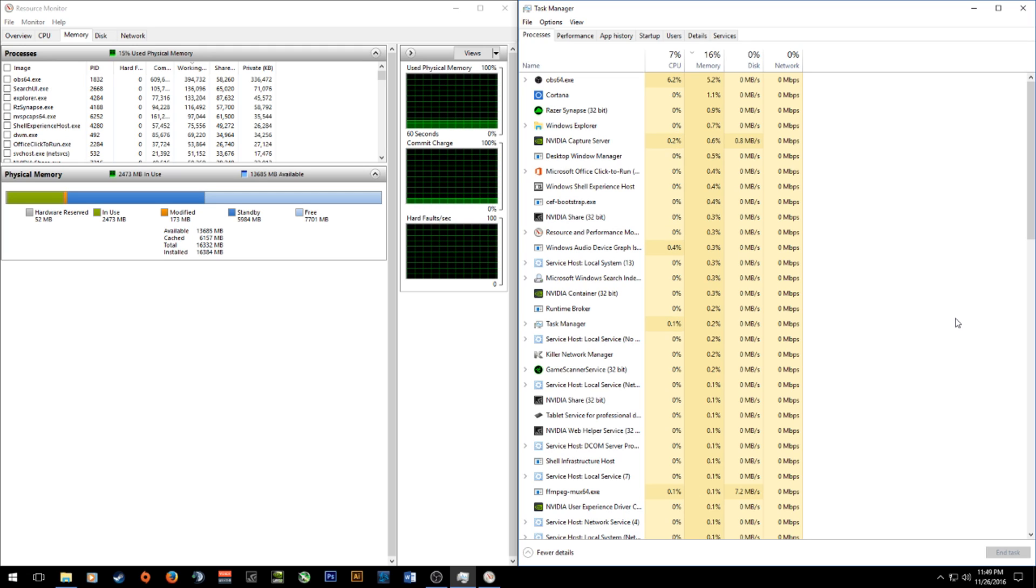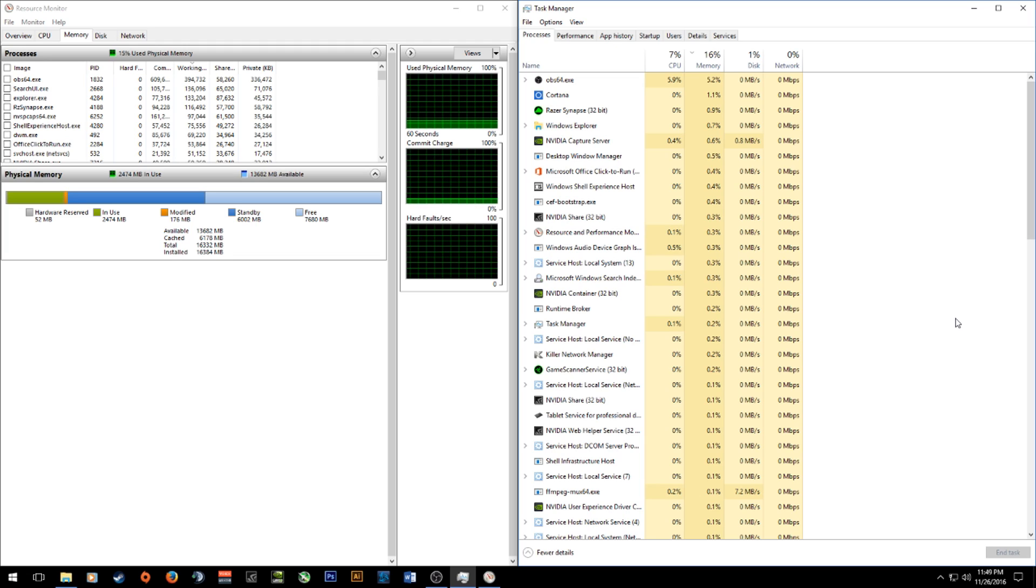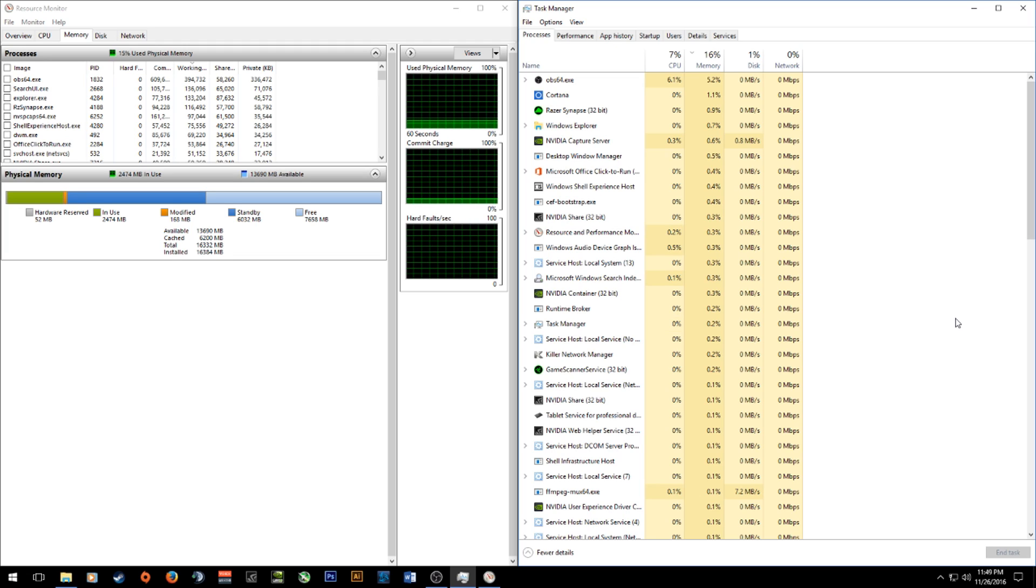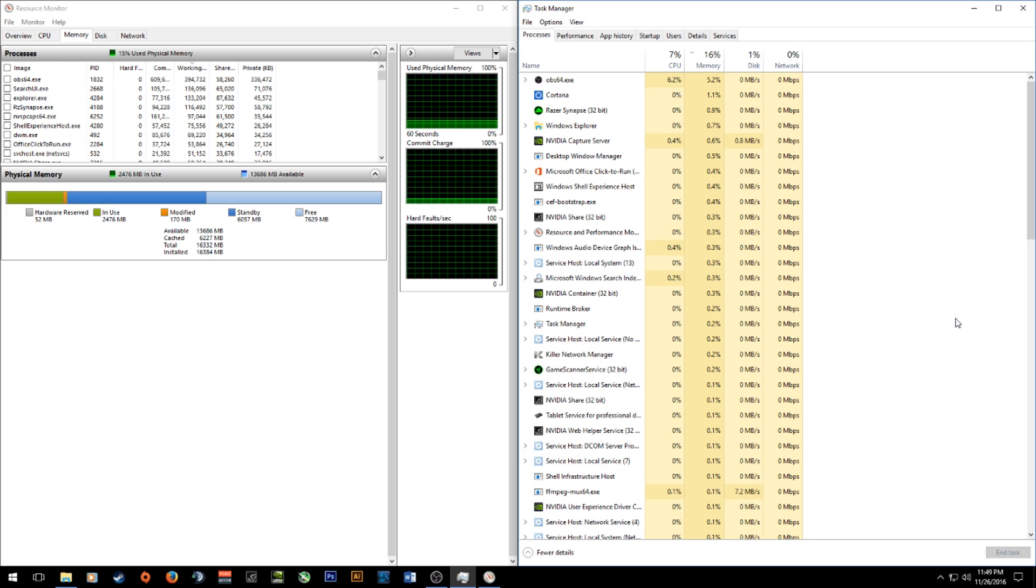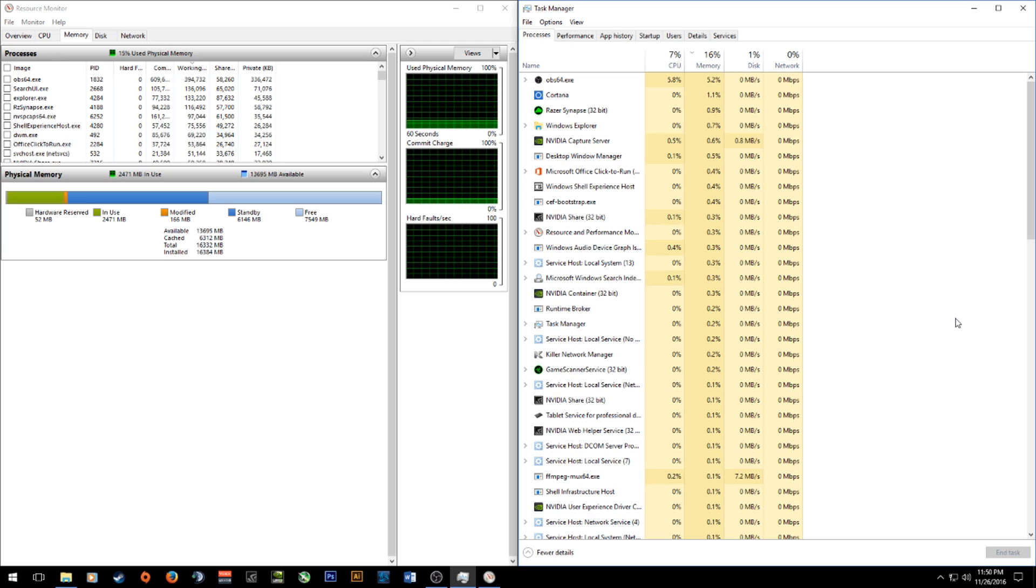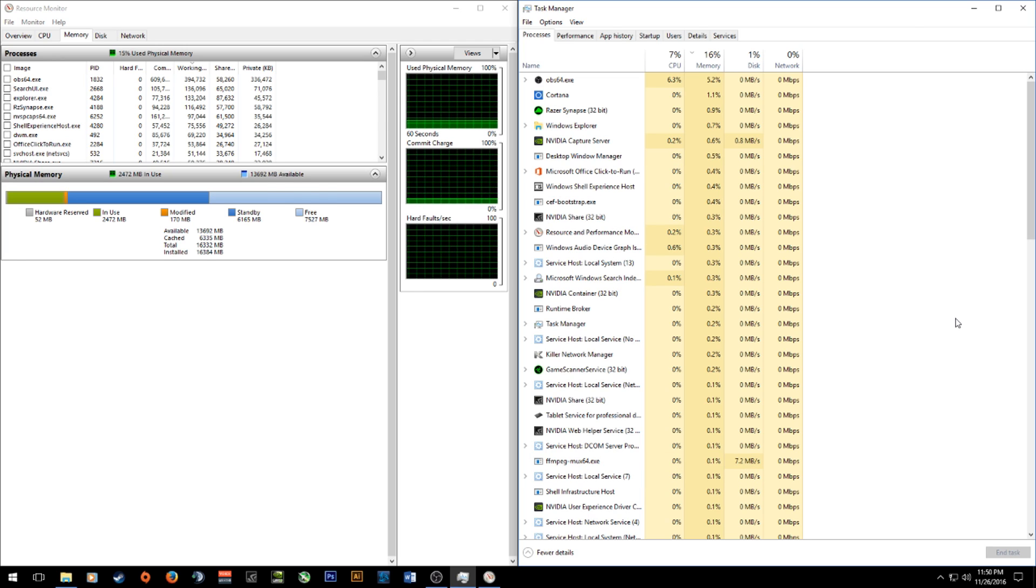However if there is a program on there that is taking up a lot of the memory then unfortunately this video probably won't help you and that's something you're going to have to try to diagnose yourself. Anyway with that being said let's get into what you need to do to help alleviate this problem.